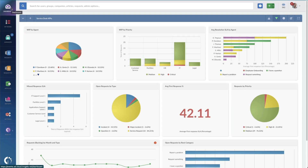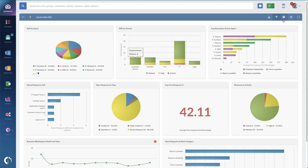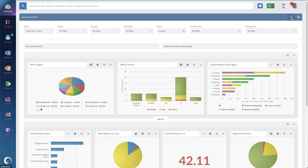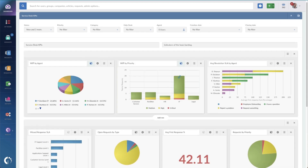The first thing most managers want to see is an overview. For that, we've developed a dashboard. It's completely customizable and can be shared with unlicensed users.